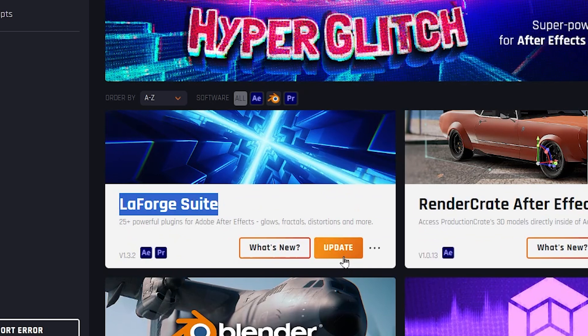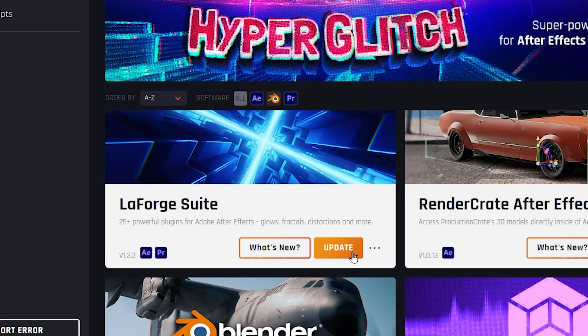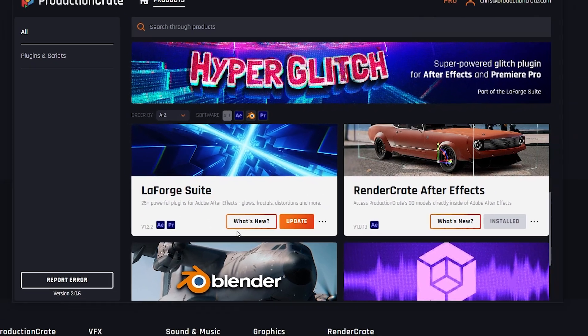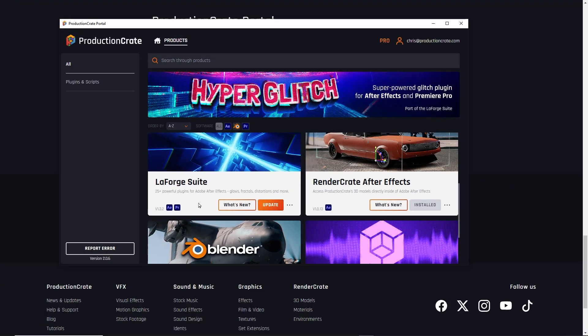And hey, it looks like we have a new update. It's one of the coolest things about portal. You can download, install, and even update the LaForge suite and these other awesome tools that we have.